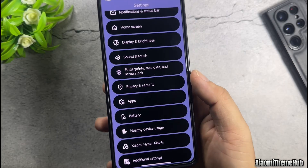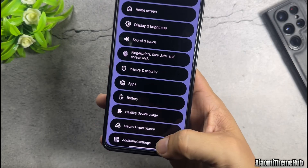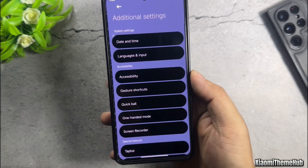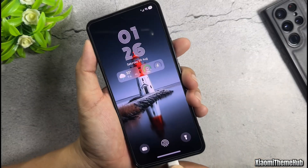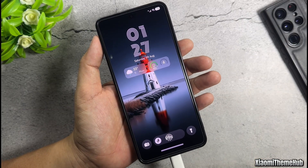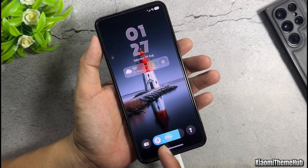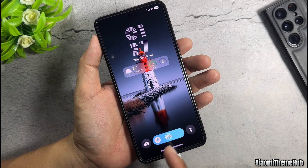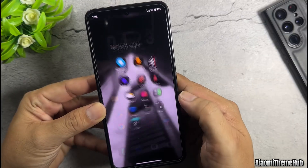Welcome back to the Xiaomi Theme Hub YouTube channel. In today's video, I will introduce to you the top 3 beautiful themes for Xiaomi Global Devices.